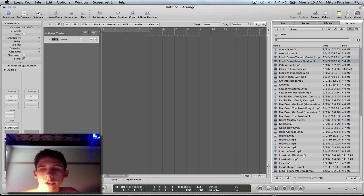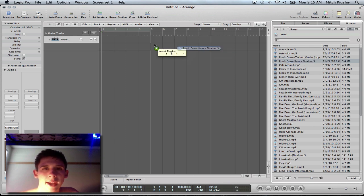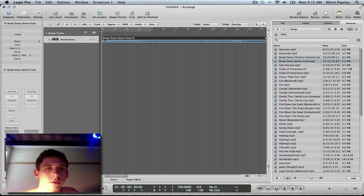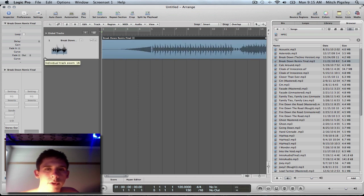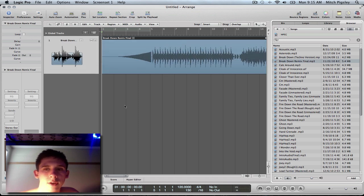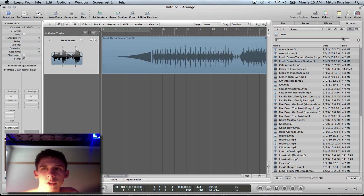What you can do is drag it over onto the arrange window and then boom, there you have it. Very simple.